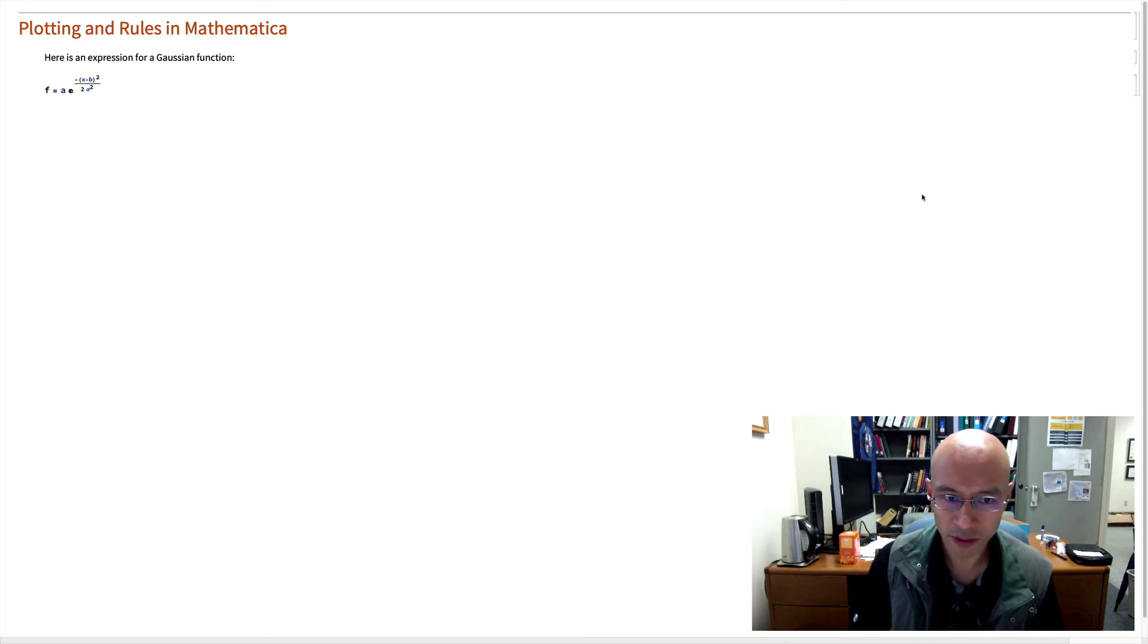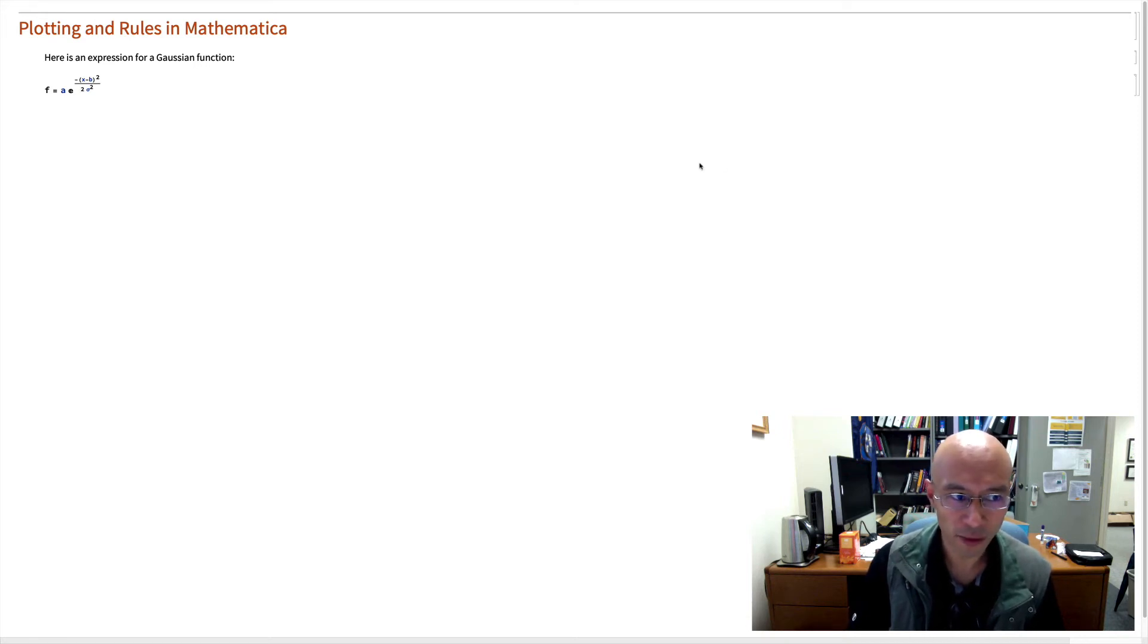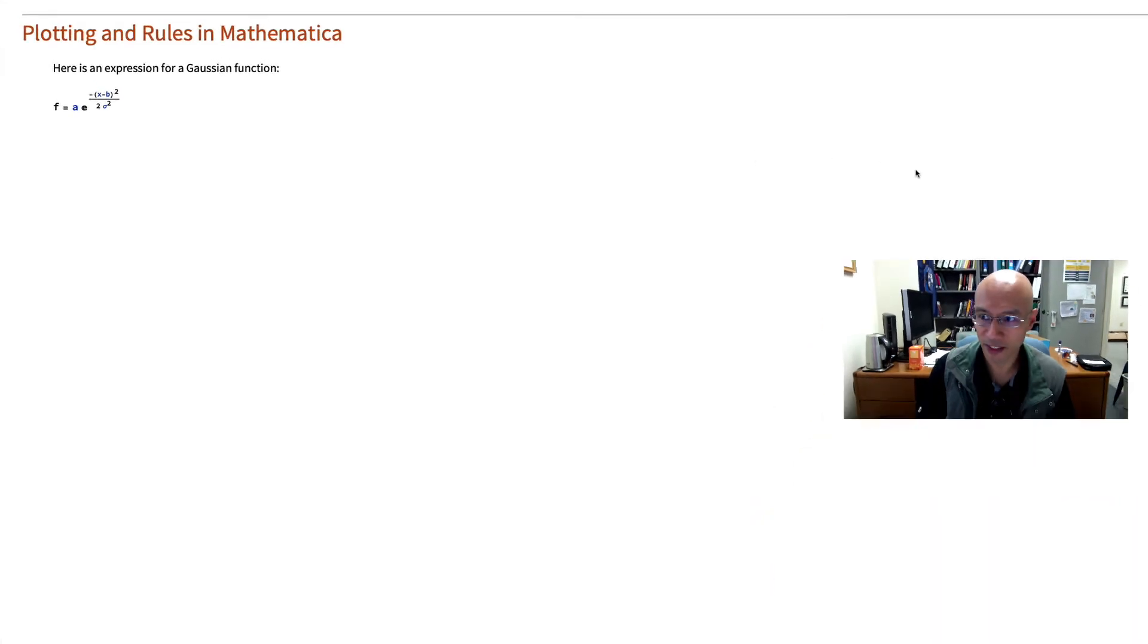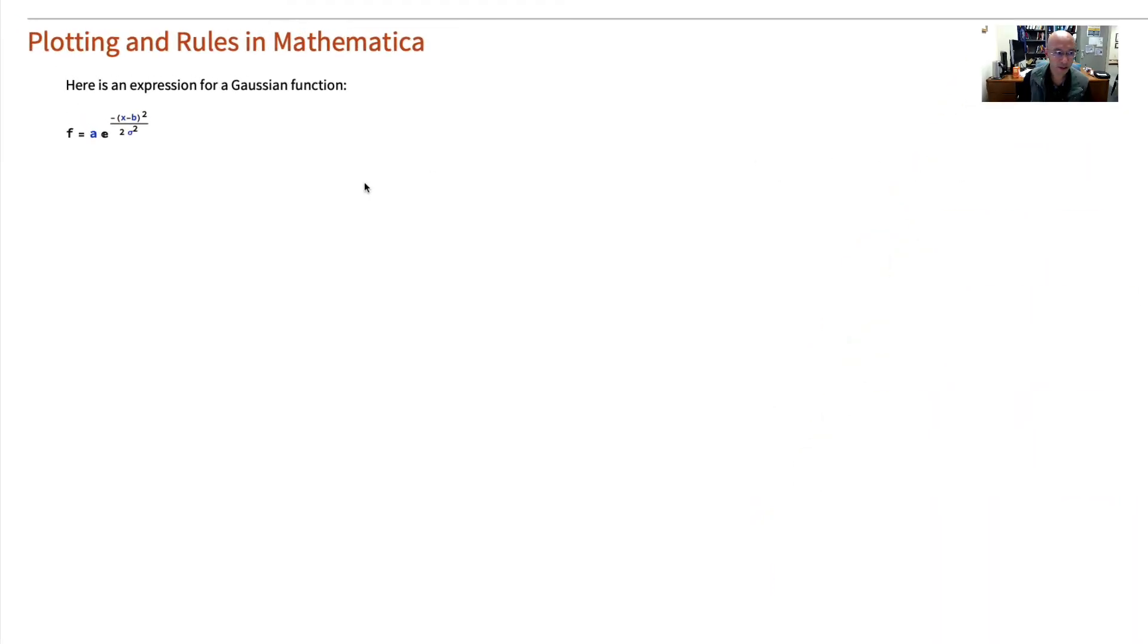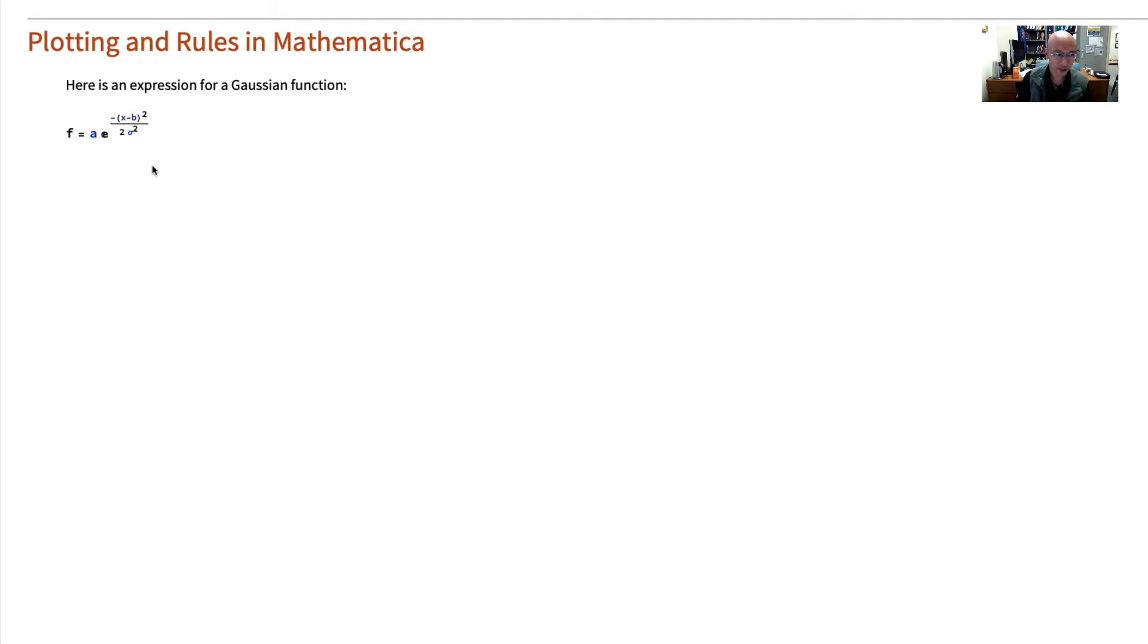In this video, I want to do a quick tutorial for you on plotting and rules in Mathematica. So perhaps you have a function like this. This is an expression for a Gaussian. And it has a bunch of terms that we don't necessarily have values for, but we'd like to plot it and kind of see what's going on.